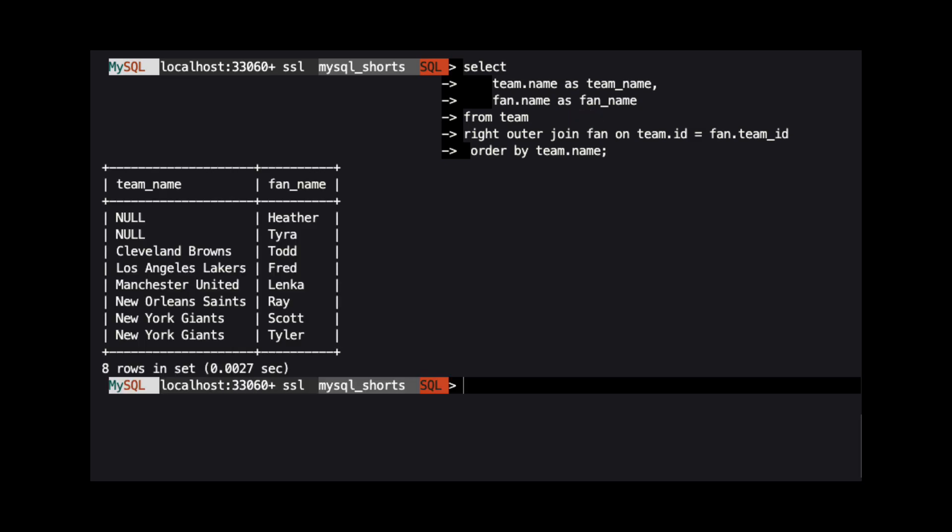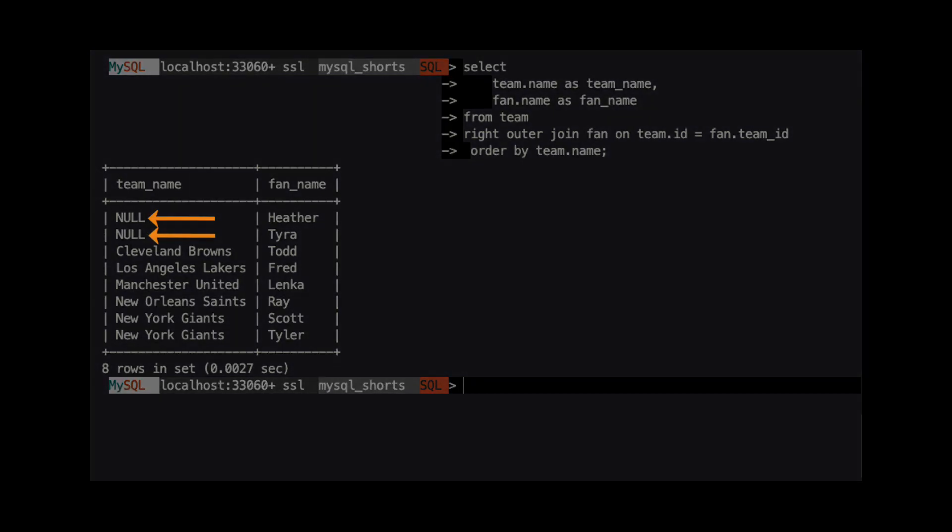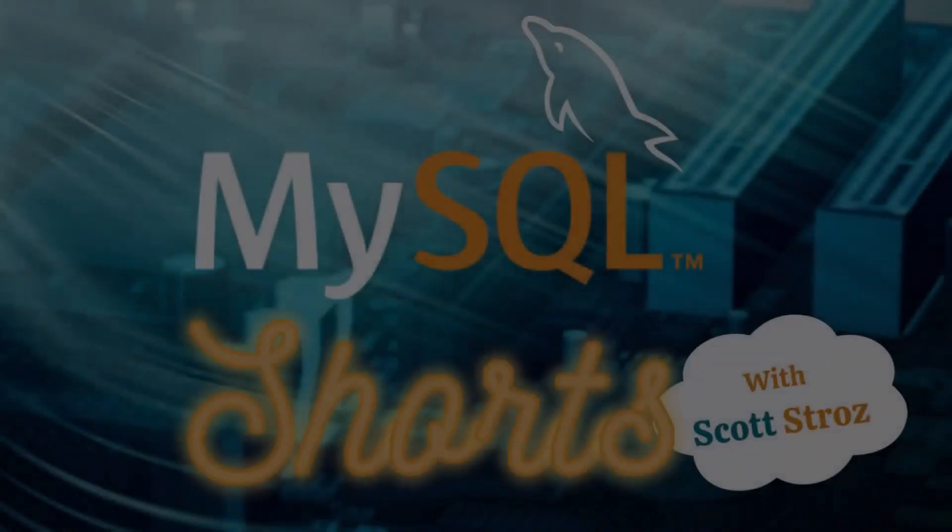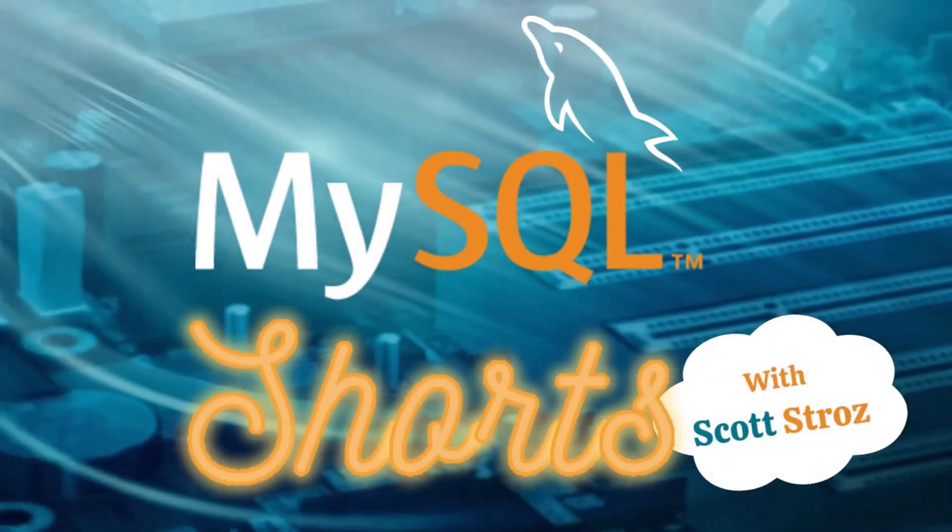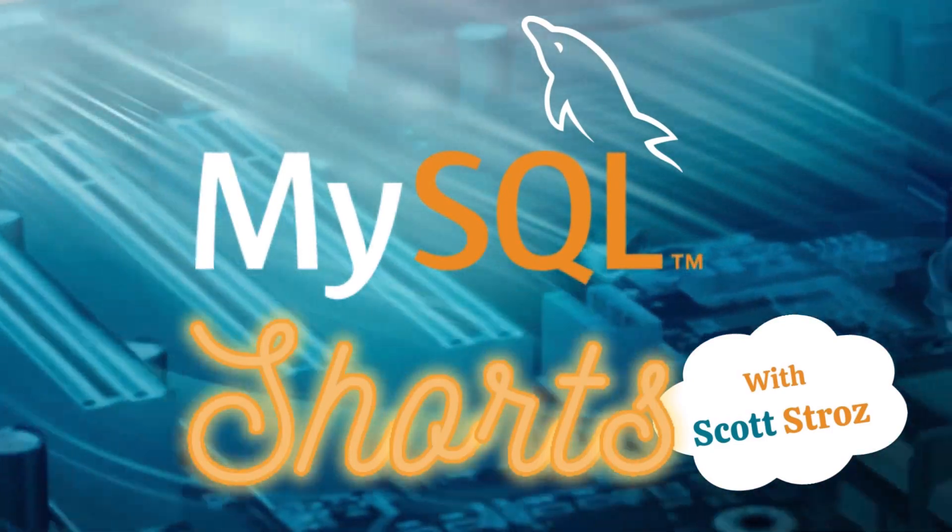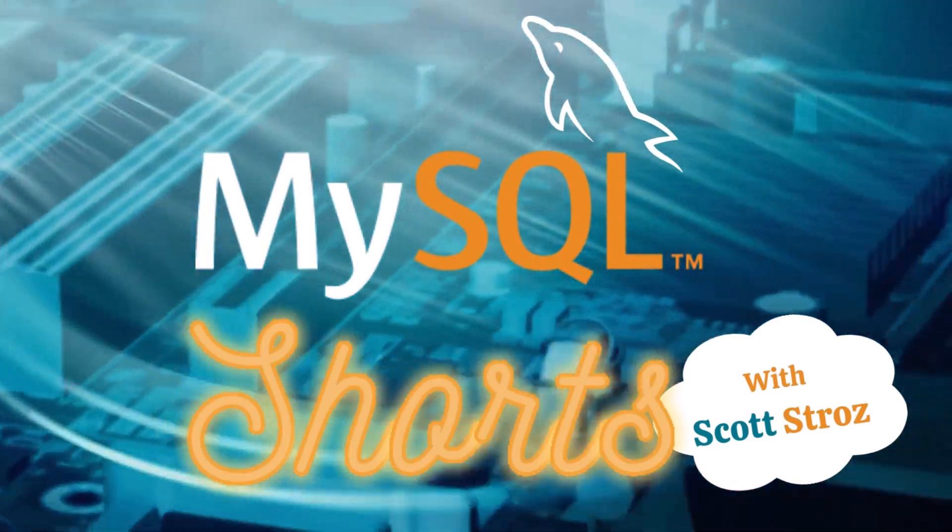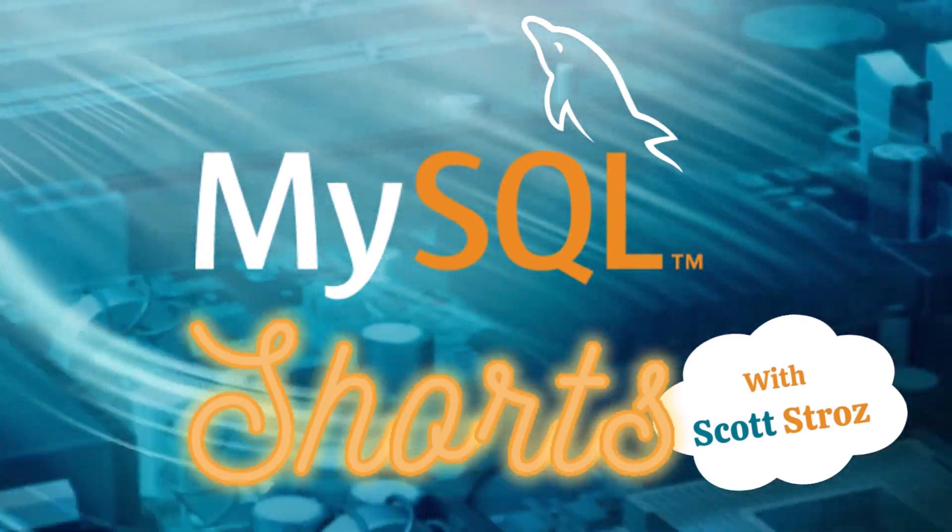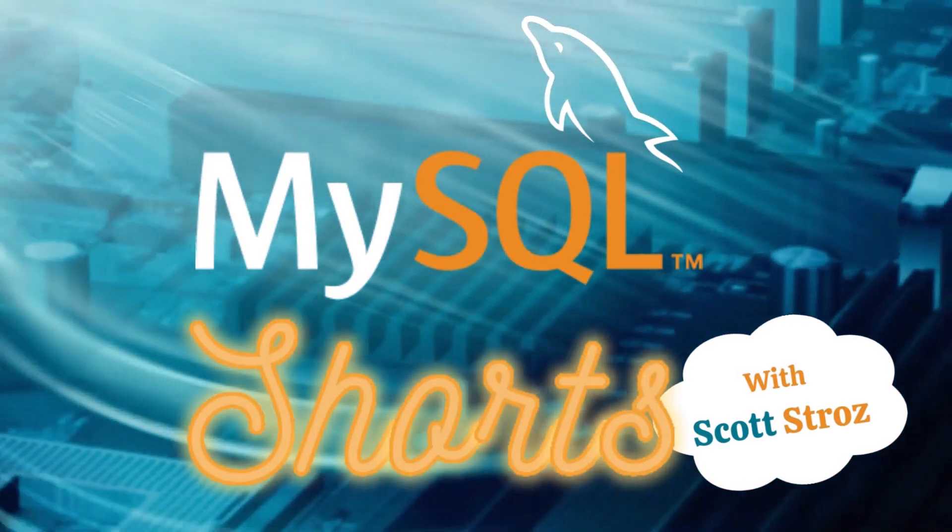The results now show every row in the fan table. But, for those fans who did not choose a favorite team, the team name column is null. So, thanks for watching, please be sure to hit like and subscribe. Also, there will be a link in the description for any code or files we use during this video.